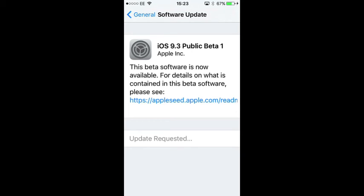Now this will take a few minutes to download as it's quite a big update. Once that's finished downloading you can then install it. It will restart again and after that you are then on iOS 9.3 public beta 1.